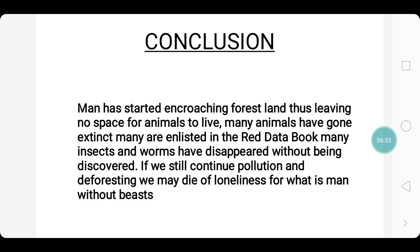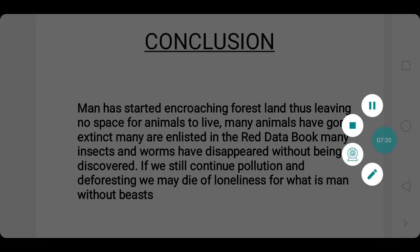Finally, we reach the conclusion: man has started encroaching on forest land, thus leaving no space for animals to live. Many animals have gone extinct, many are enlisted in the red data book — that is the endangered list. Many insects and worms have disappeared without being discovered. If we still continue pollution and deforesting, we may die of loneliness, for what is man without bees? Thank you and have a nice day ahead. For further updates, kindly subscribe to our channel.